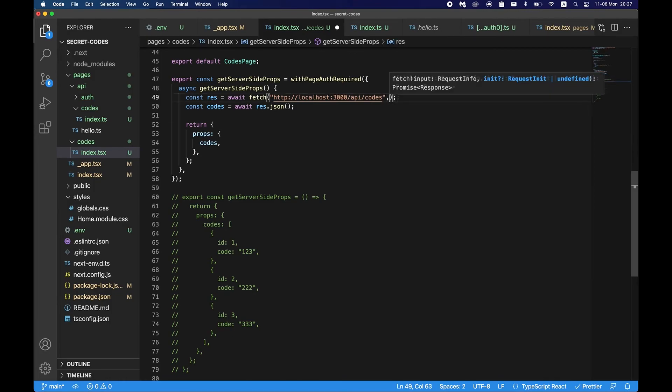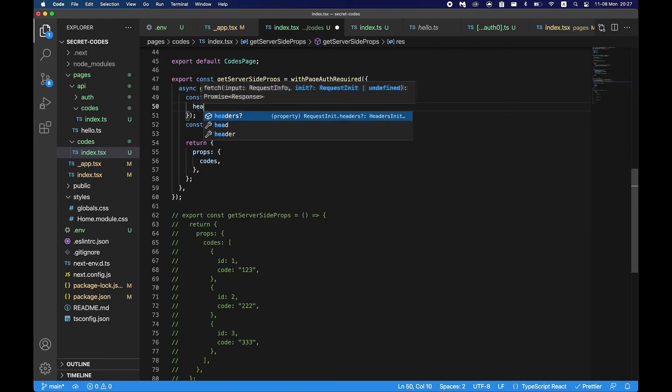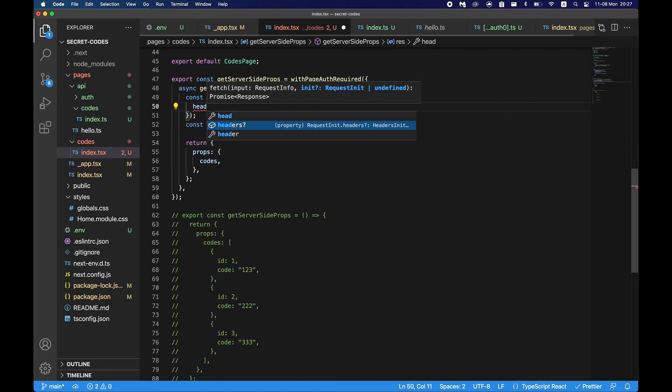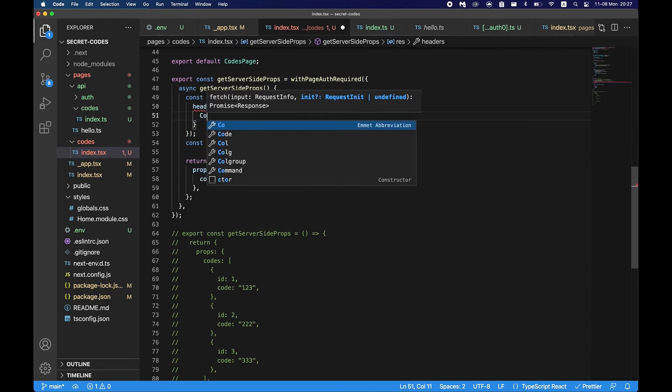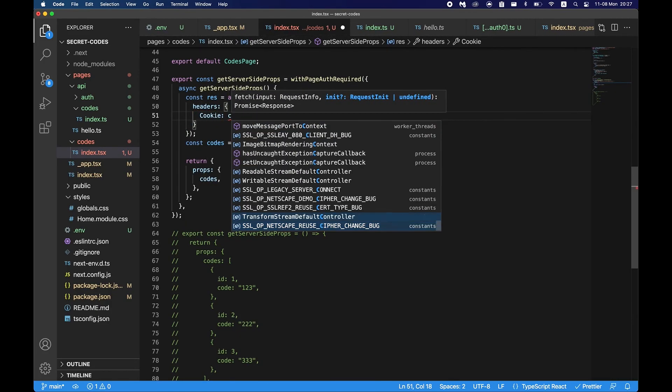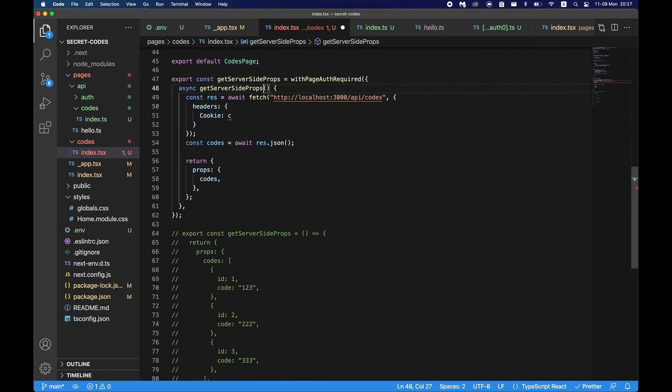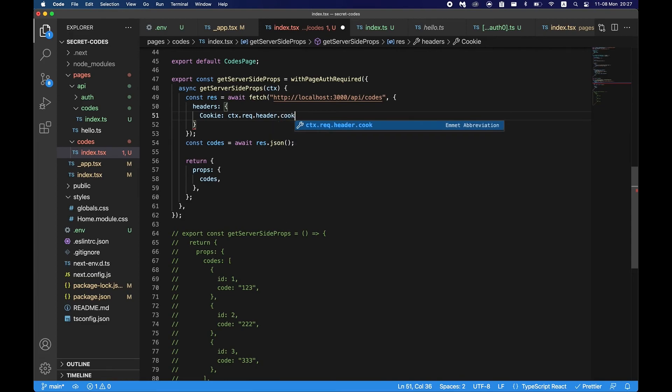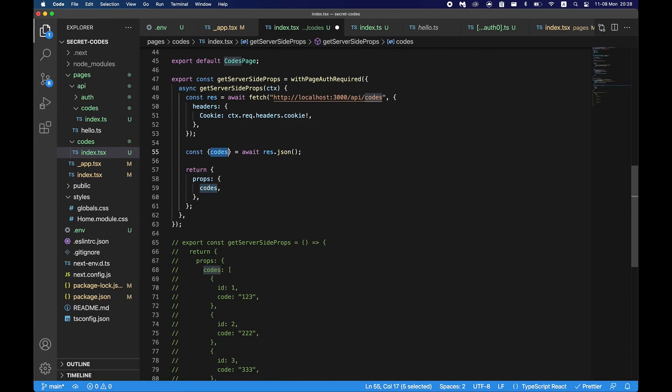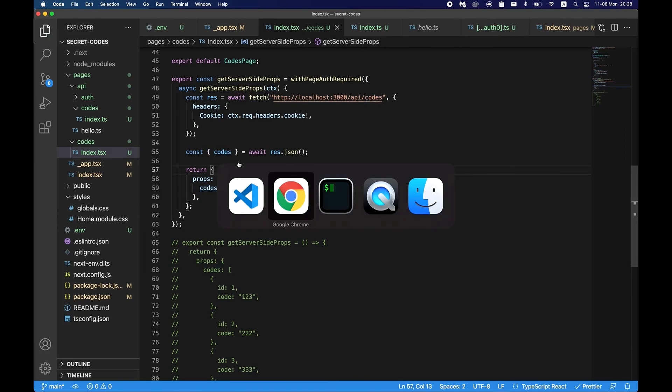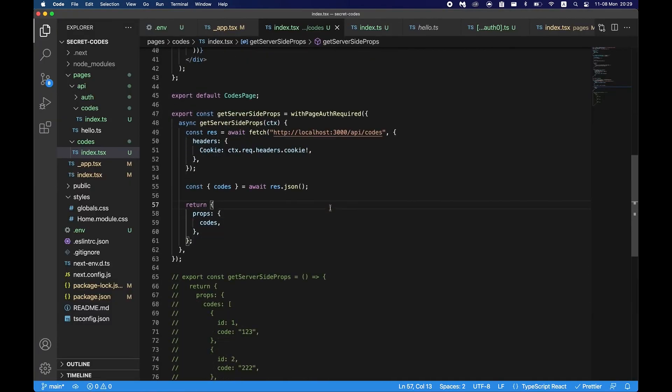Now if we go back here we'll see an error. That's because we're not authenticated. So in order to authenticate with this route we have to pass in the headers. We have to say headers cookie. We have to also grab context and say context.req.headers.cookie. Now what we also have to do is just extract it from the json.